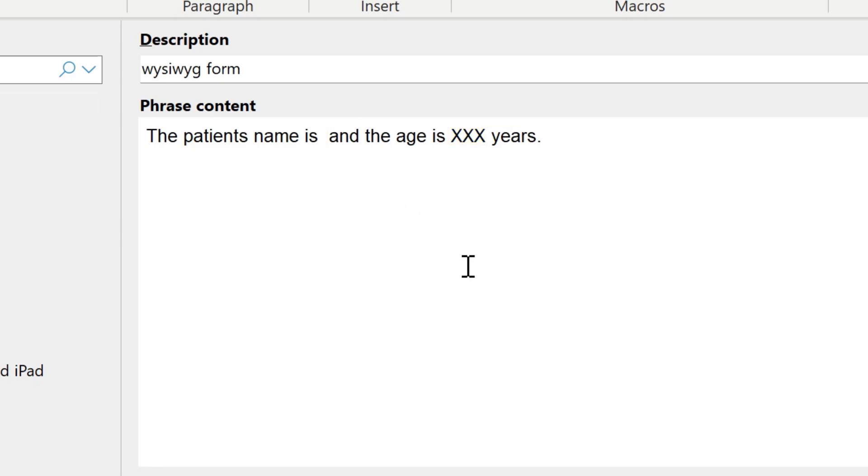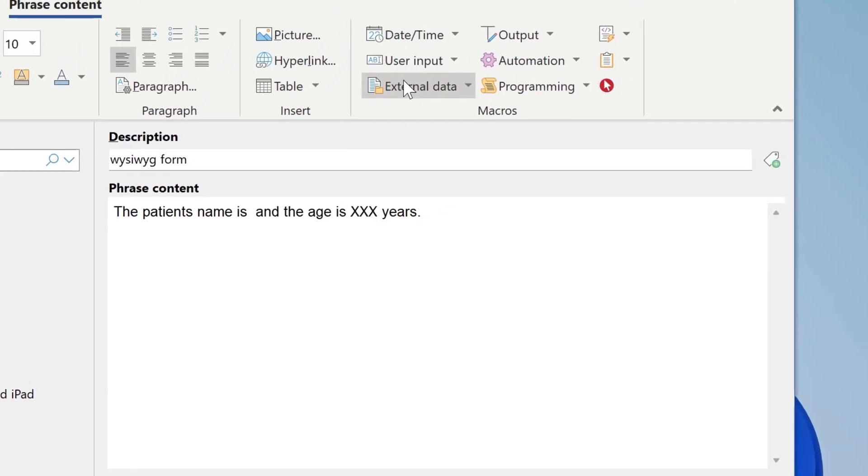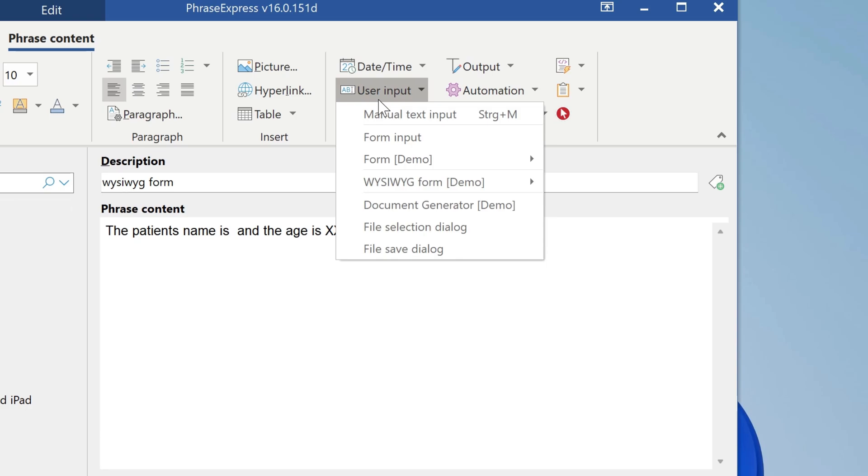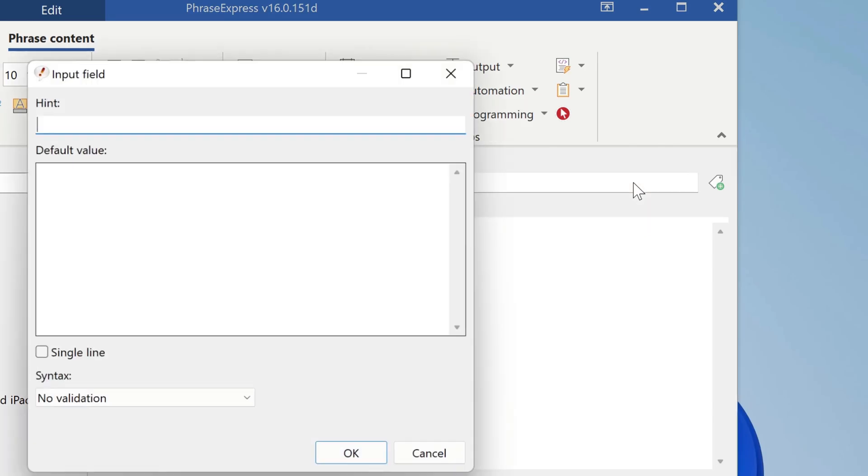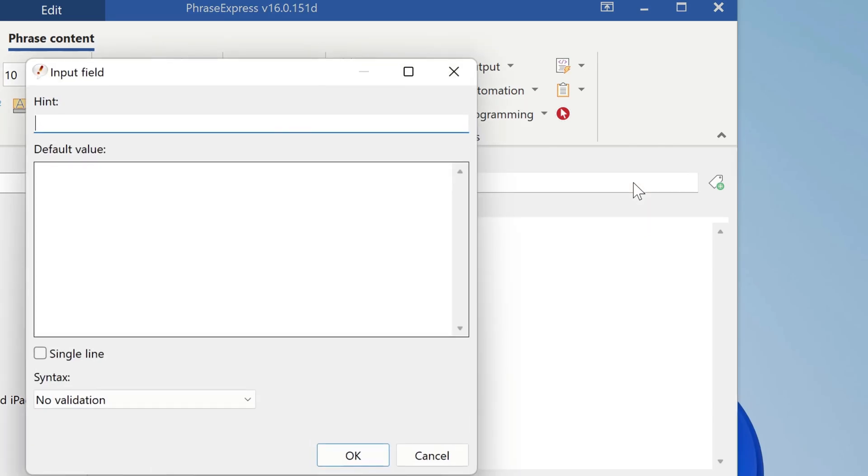We delete the three X's and select user input, Visibig forms, and in this case we choose an input field, because we prompt for a name, and it's a single line.